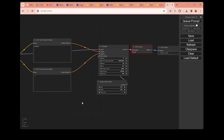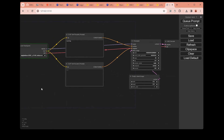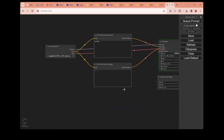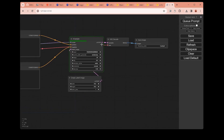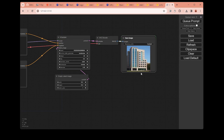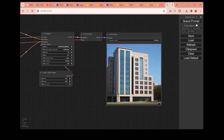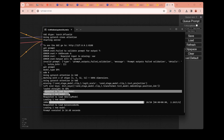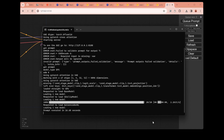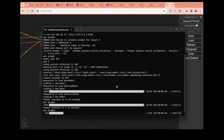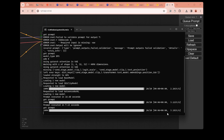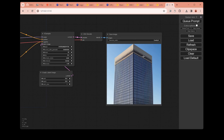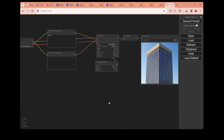Let's hit Queue Prompt. I forgot to connect VAE here, so let's Queue Prompt again. As you can see, this green border appears on one of the nodes — it means it is currently loading that node. We are generating our image, and we have our first image here. In the terminal, you can see all the processes happening: which node is activated, how long it took to generate. If we generate another one and come back to the terminal, you can see 'got prompt' means a new generation started. It takes around six to seven seconds to generate the image. This is the most basic workflow in ComfyUI — text to image with a simple prompt.